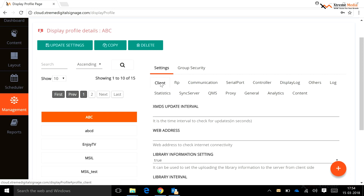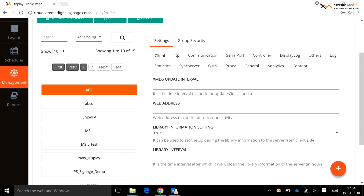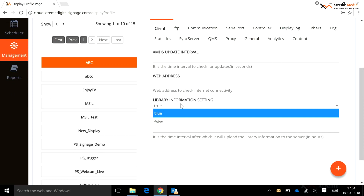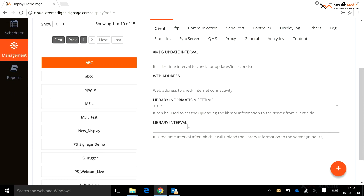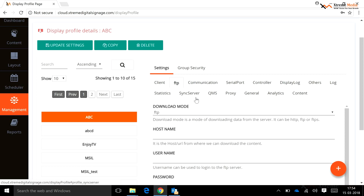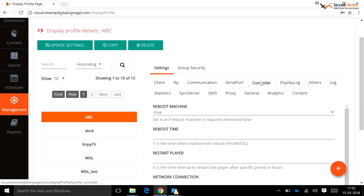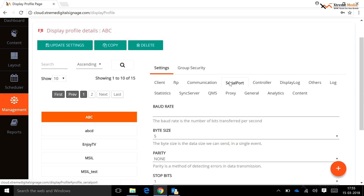Display Profile settings include: Client — XMDS update interval (time to check for updates in seconds), web address to check internet connectivity, and library information setting and interval to upload library info from the server side in hours. FTP — to set FTP download mode, host name, username, and password. Communication — set the communication interval to connect to the internet. Serial Port — a user can set baud rate, bite size, parity, stop bit, serial port, etc.